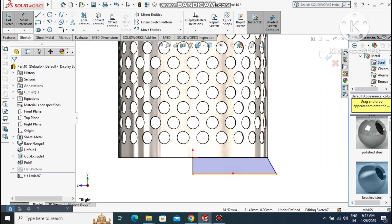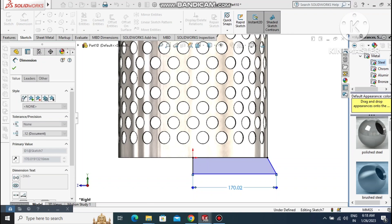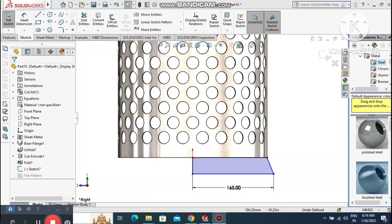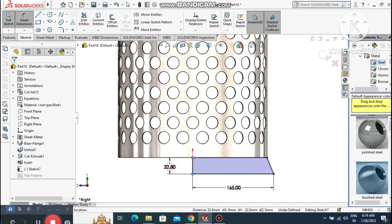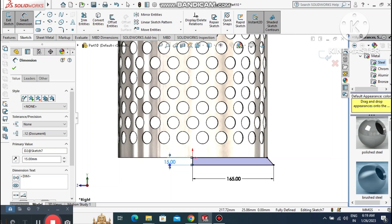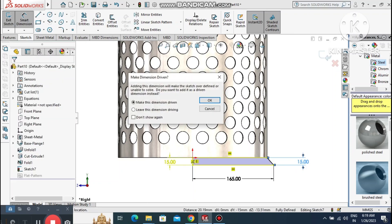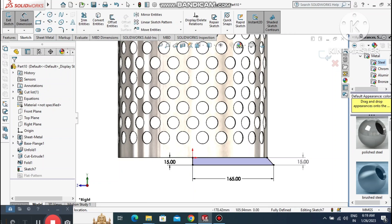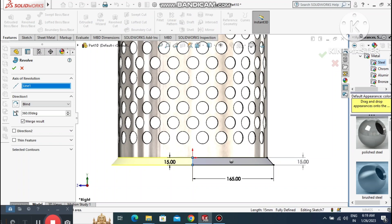Go to Smart Dimension, select this line and make it 165mm. Make this other line 15mm. Now it's time to revolve this sketch — go to Features, select Revolve Boss/Base, and select the centerline as the axis of revolution.